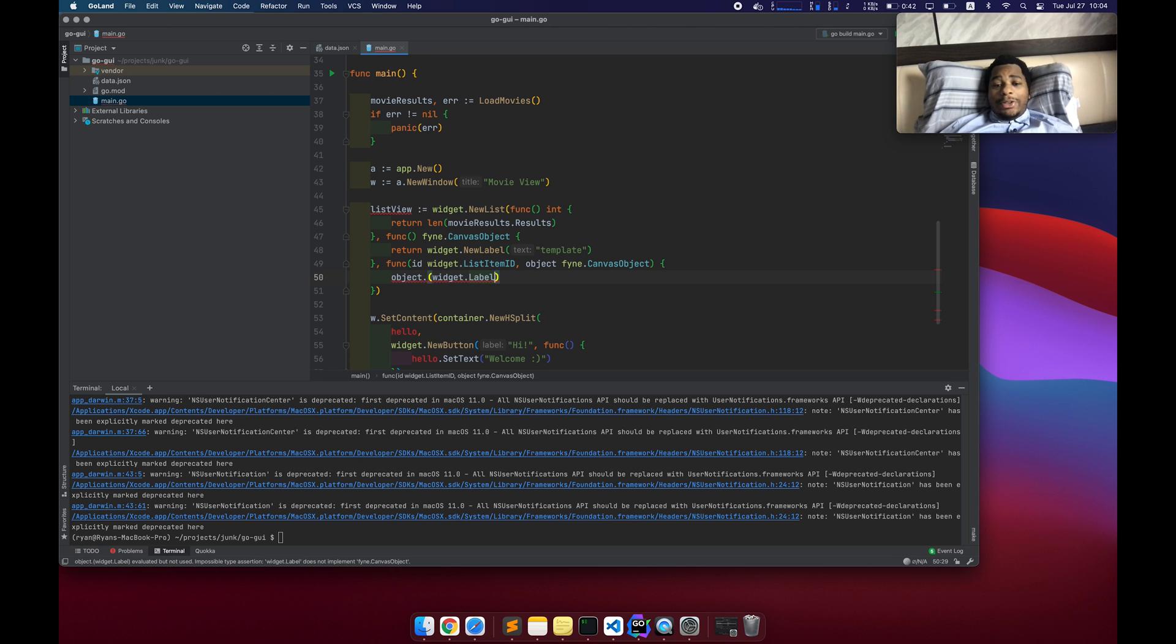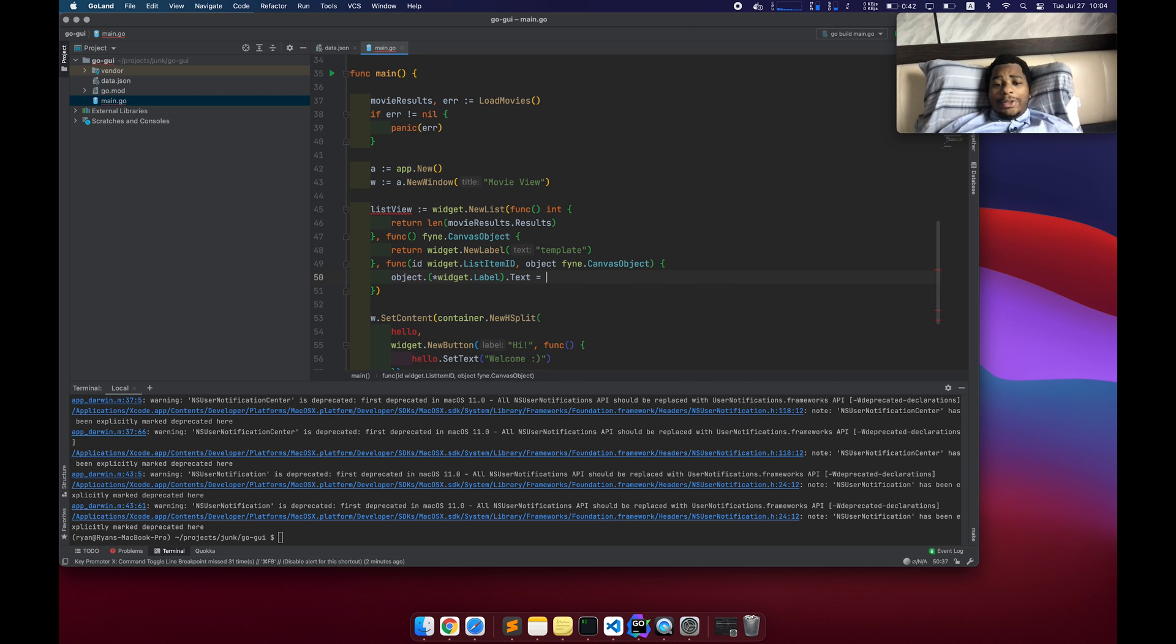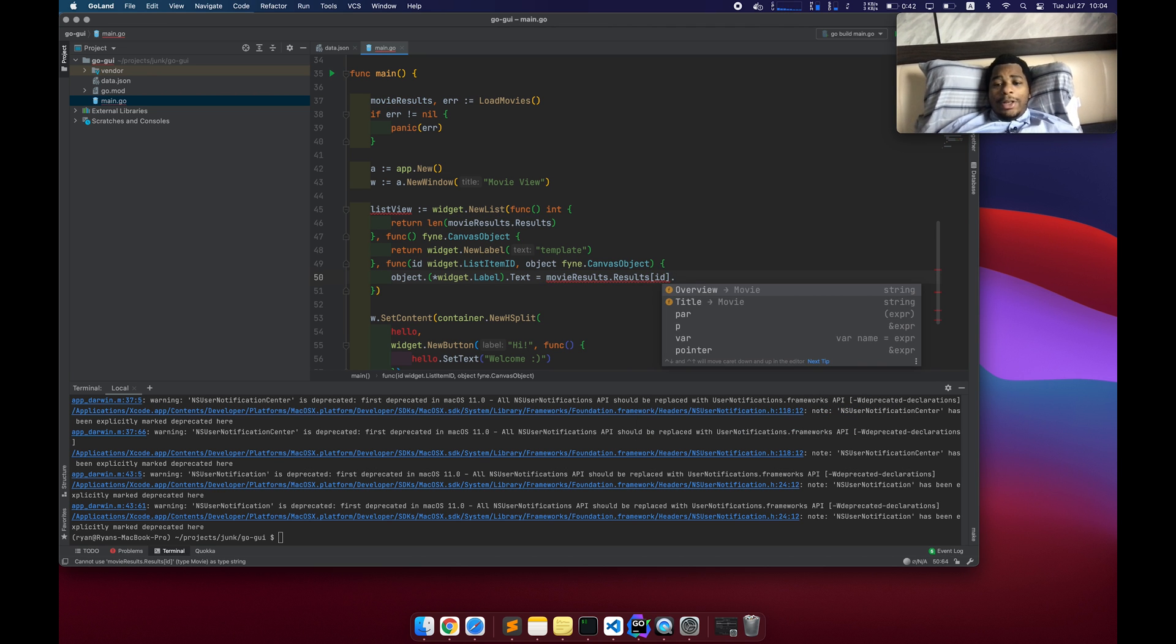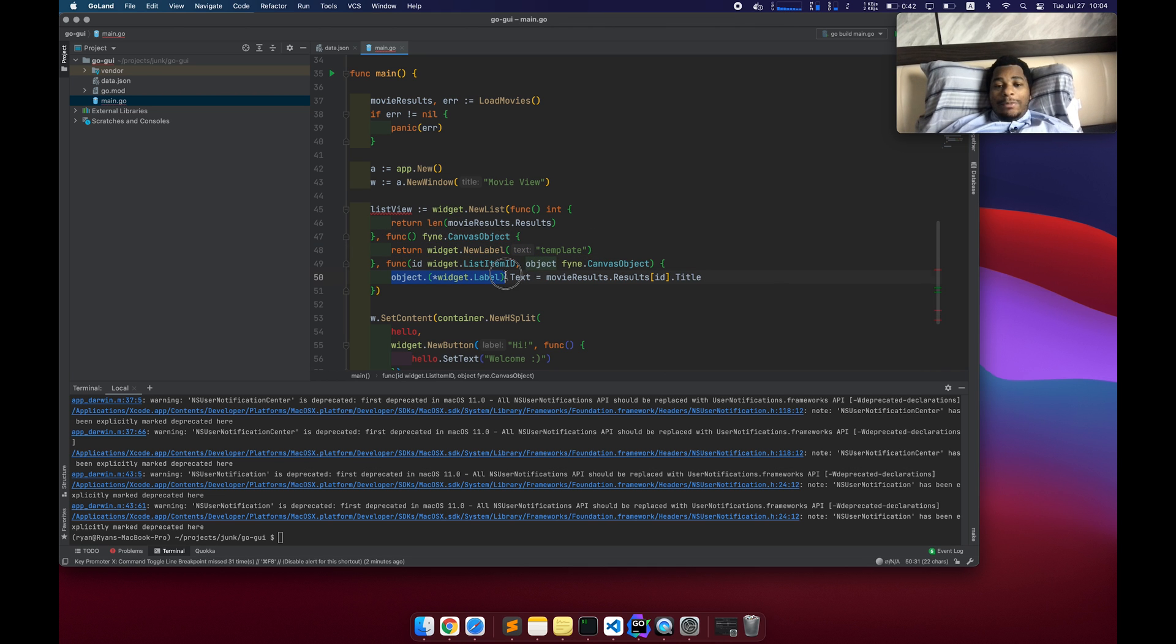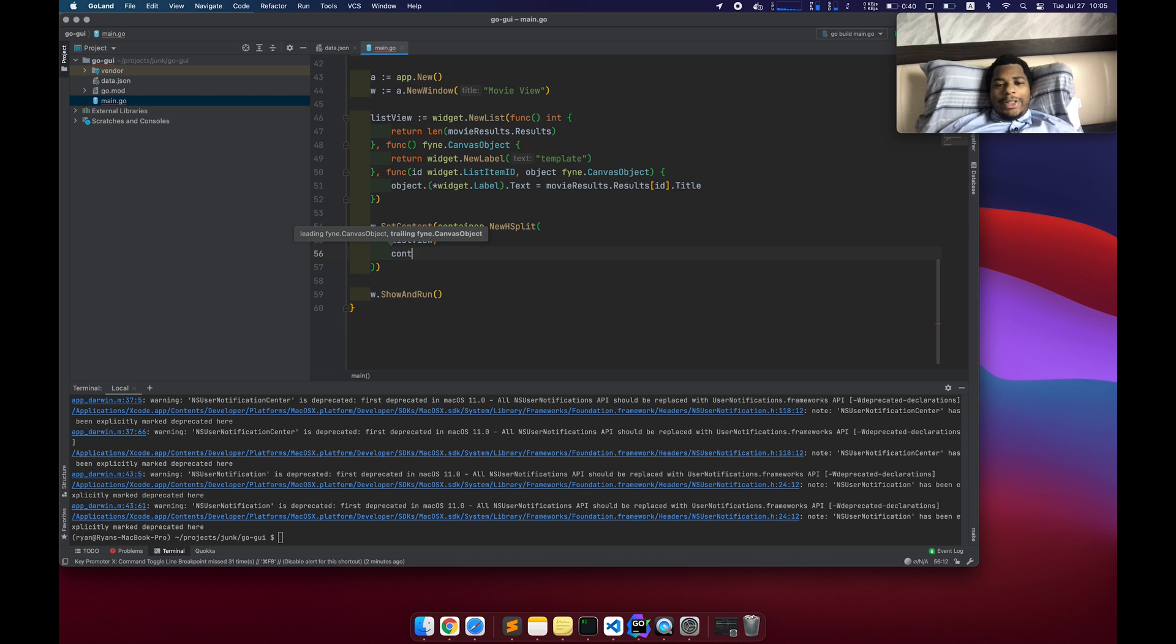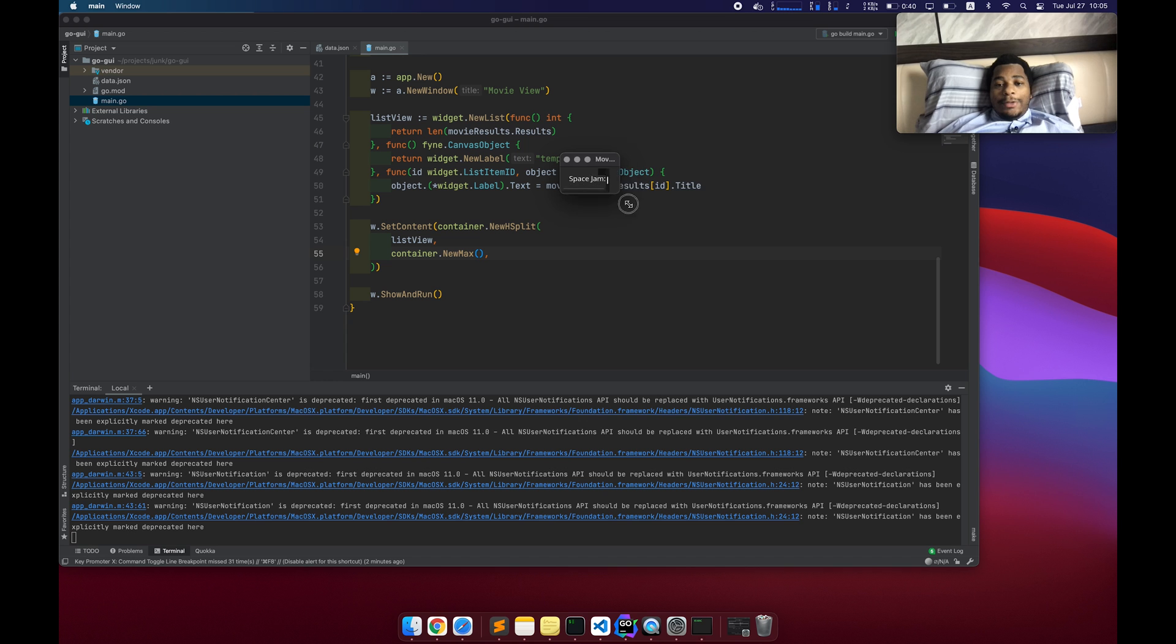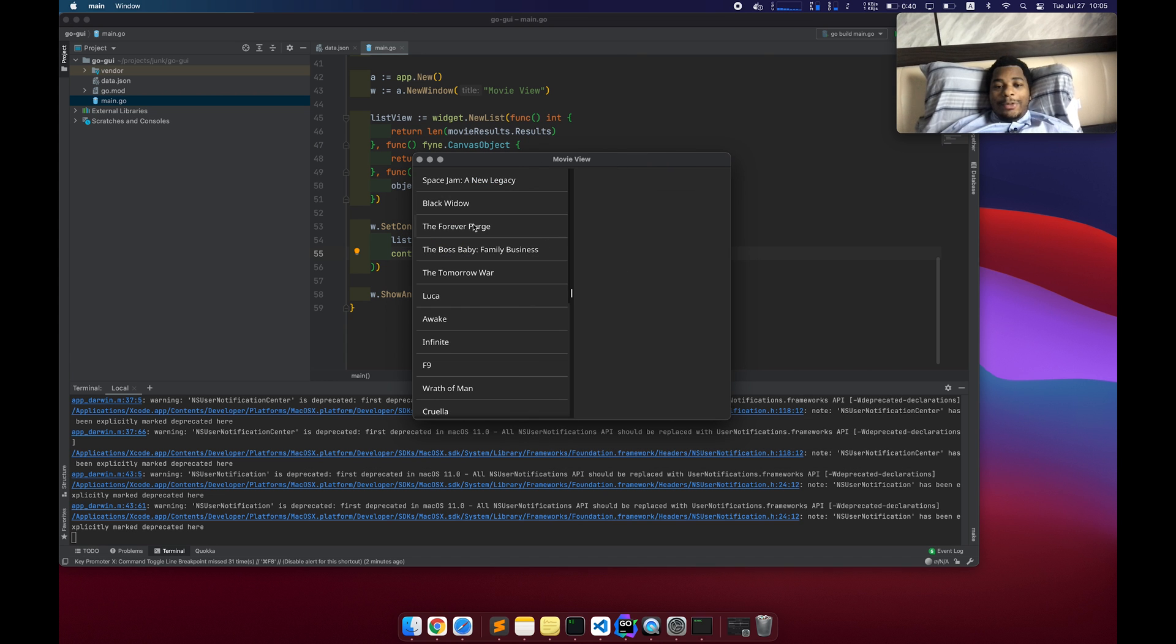Take that object. We're going to cast it as widget dot label, because that's what it actually is. And then text, we're going to set that to movie results dot results of our ID, which is really just an index dot title. So we're taking this template label, grabbing that here and changing the text to whatever result that is the index title. Cool. So that's our list view. I'm going to go ahead and put that here. And then the second part, I'm just going to have it be container dot new max, which is just going to fill in the entire space. Okay. It's there. So cool.